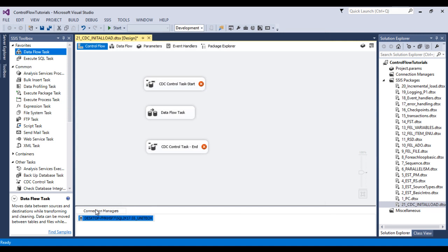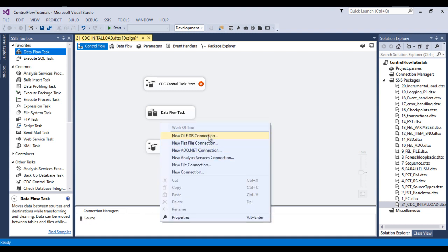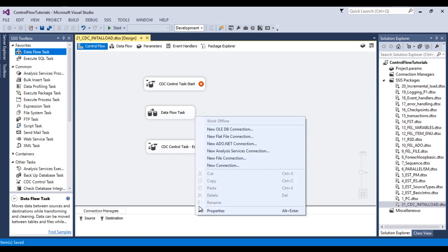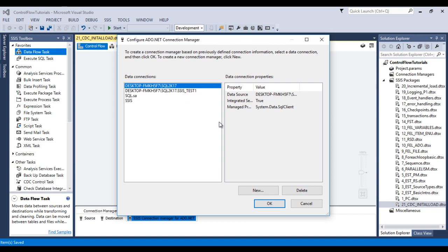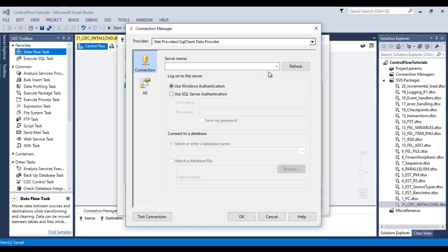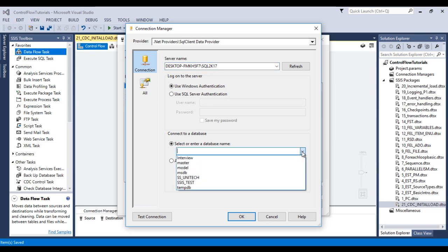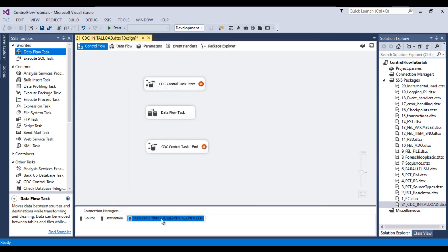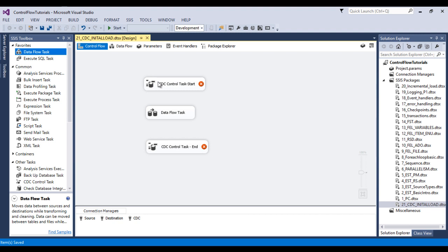Click OK. I would like to rename this connection for the source. Let me create one more OLEDB connection for the same database — this time for the destination. One important thing to note: for the CDC Control Task, we need to create a connection manager with ADO.NET because it only accepts an ADO.NET connection. Create a new connection, specify the server name, connect to SSUNITEC, and click OK. I'll rename this connection as CDC.